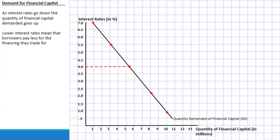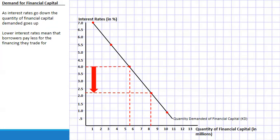Graphing the demand for financial capital: as interest rates fall, quantity demanded increases. For example, at a 4.0% interest rate, quantity demanded is 5.5 million in financial capital. When the interest rate falls to 2.25%, quantity demanded increases to 8 million. Lower interest rates mean borrowers pay less for financing. When the Federal Reserve increases interest rates, it reduces the market for loans; when it decreases rates, it increases the market for loans.